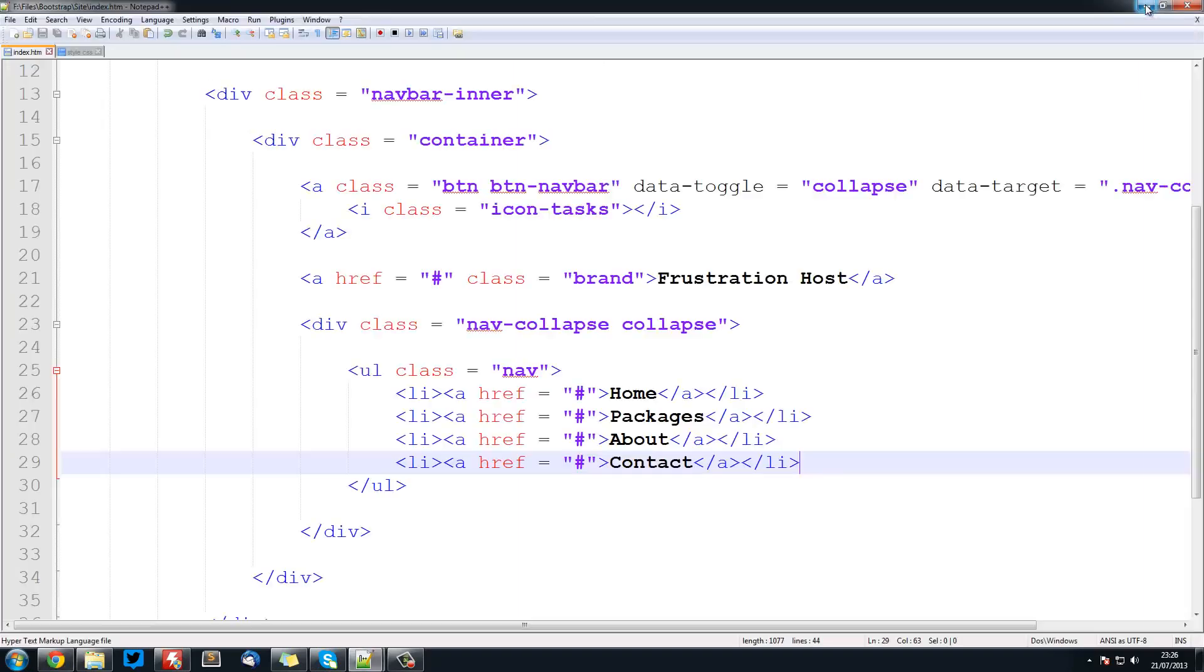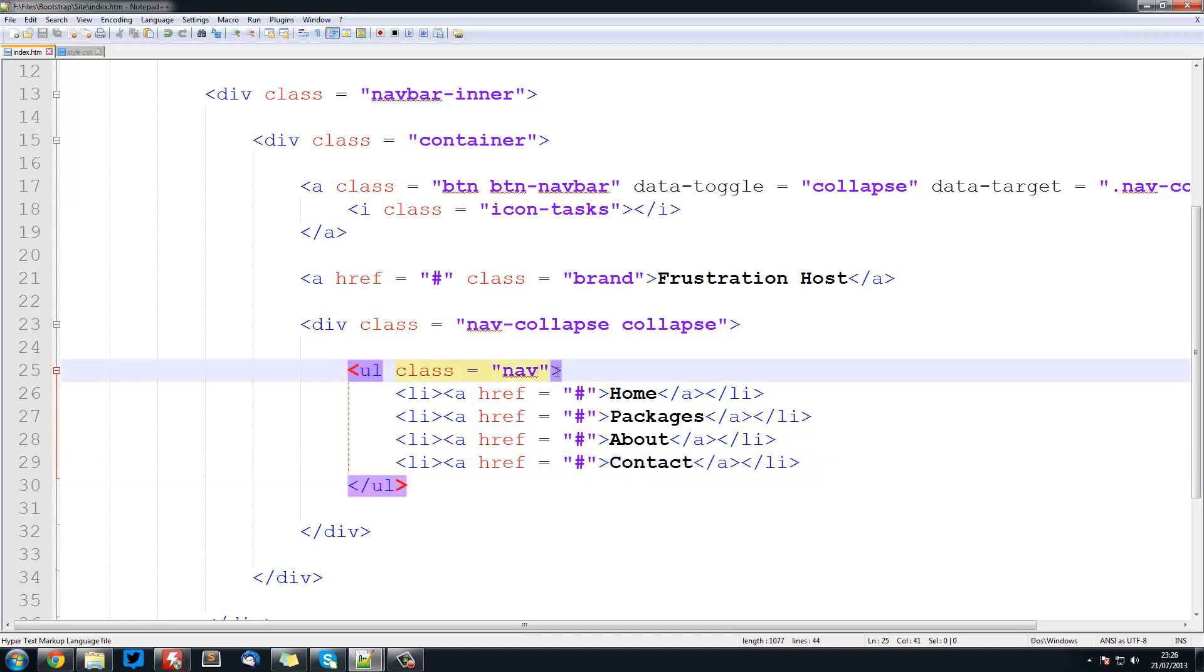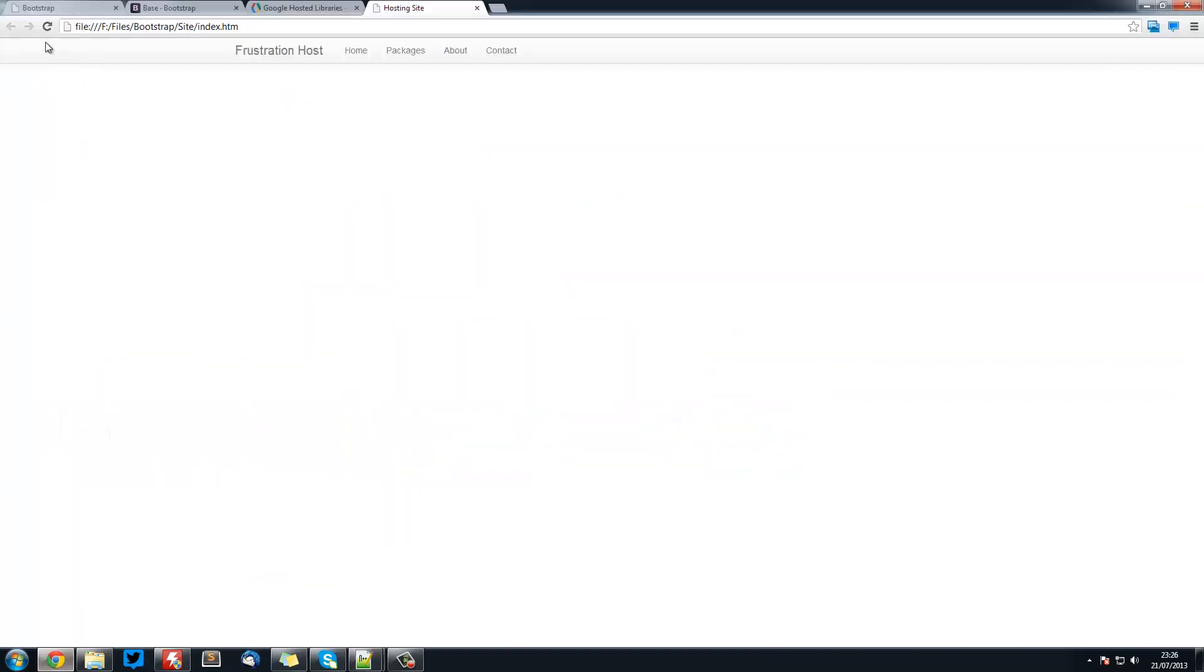Now to bring this over to the right, the navigation over to the right, Bootstrap makes that really simple. All we need to do is add a class to this nav of pull-right. This will pull any element over to the right. That's basically floating over to the right. Refresh, and there it is. That was really simple.